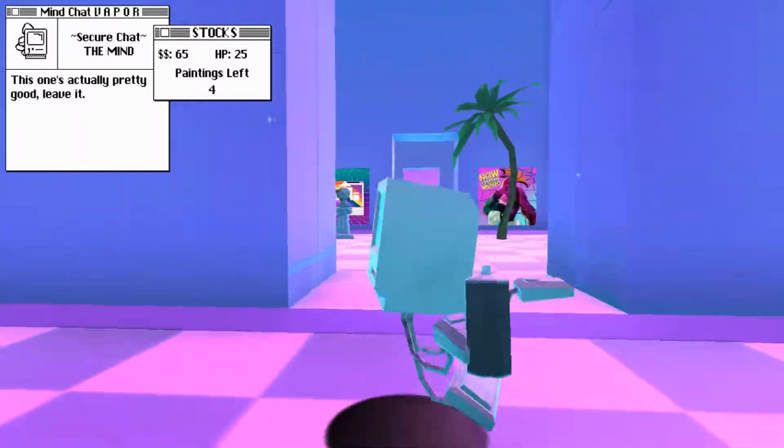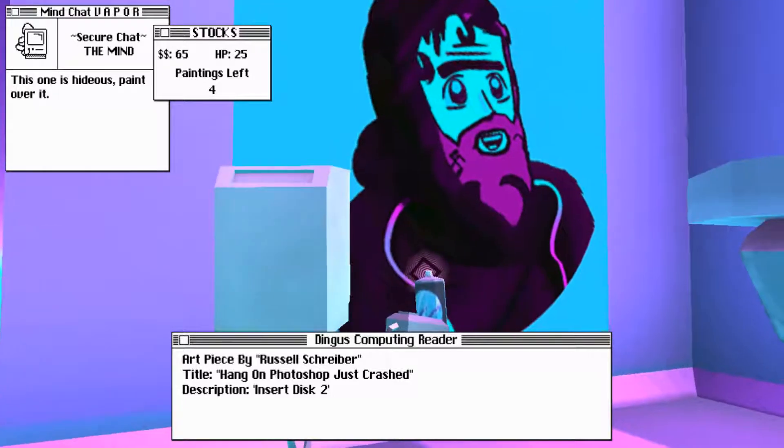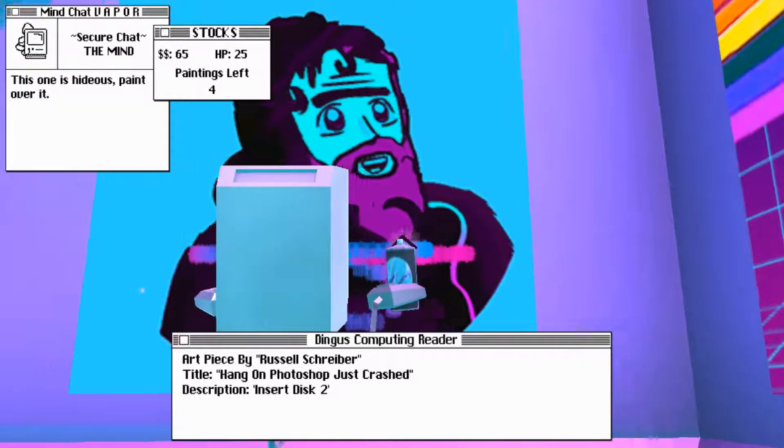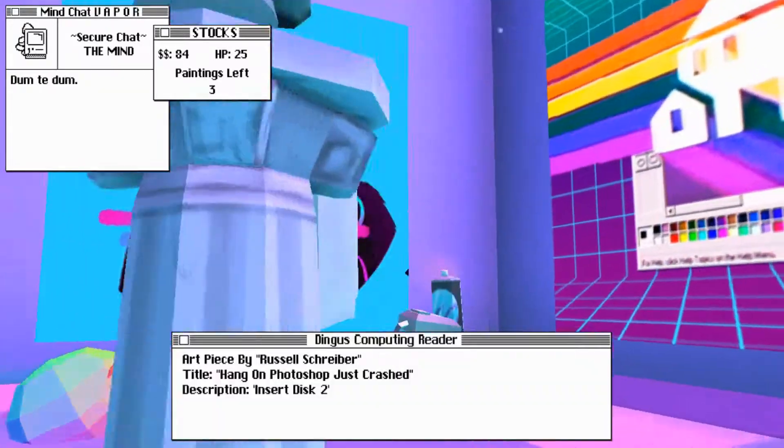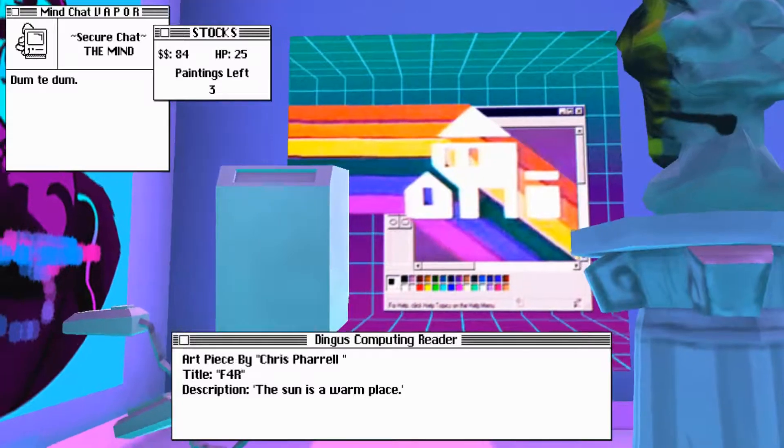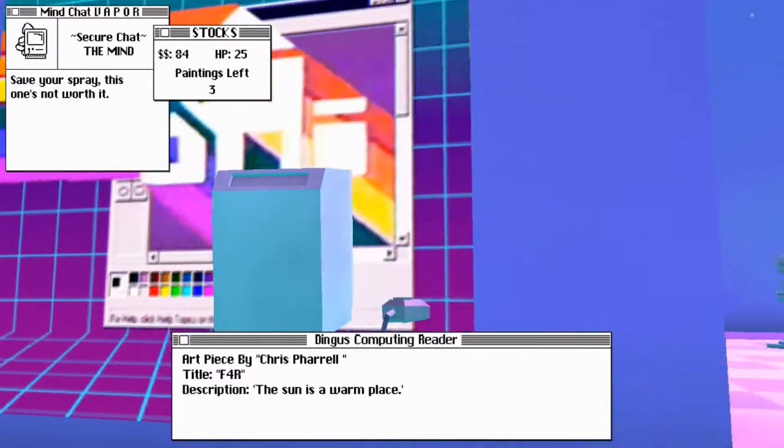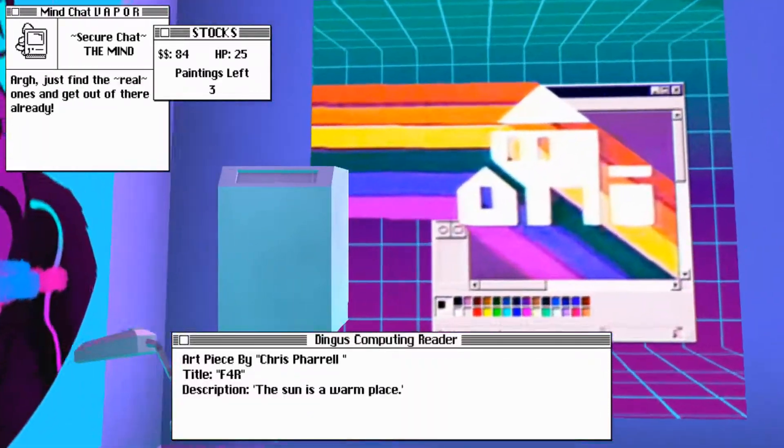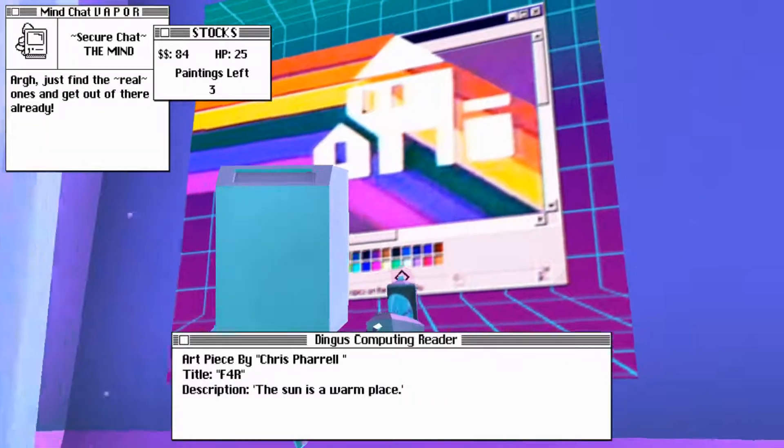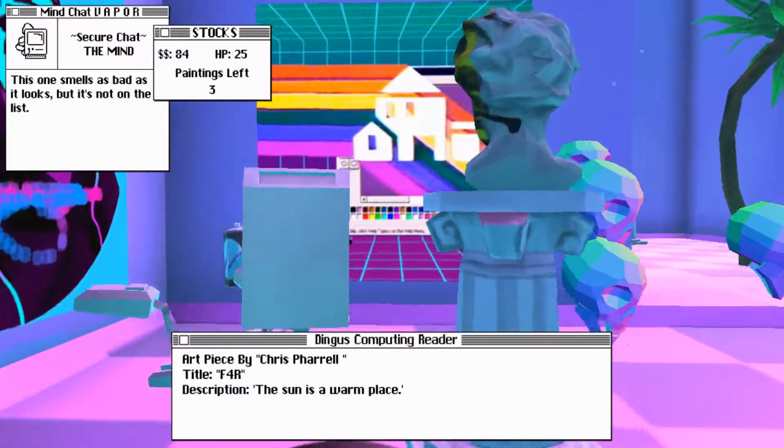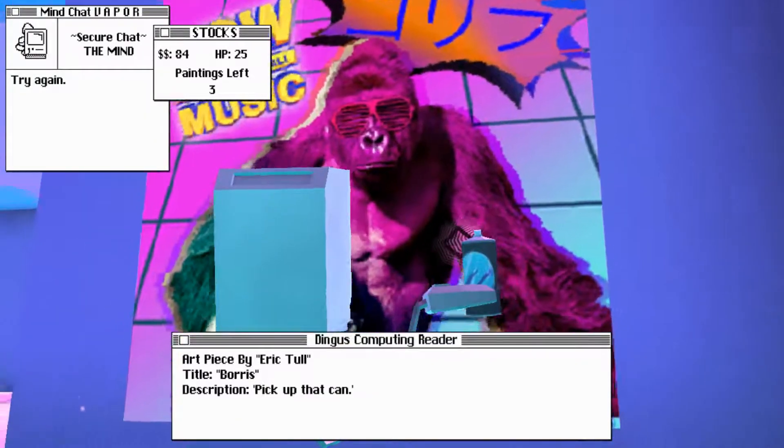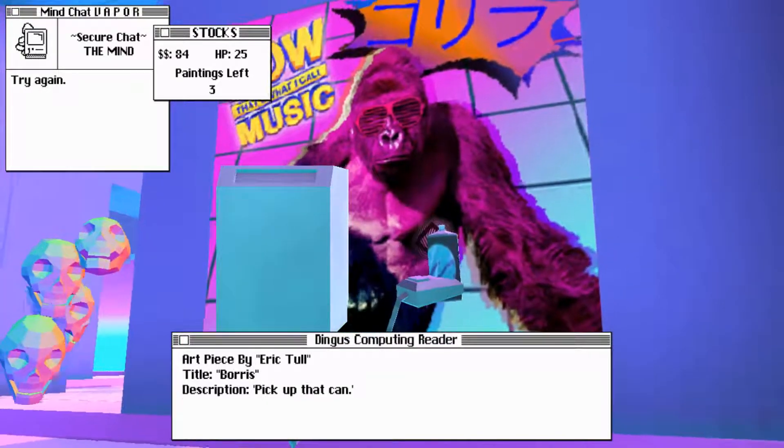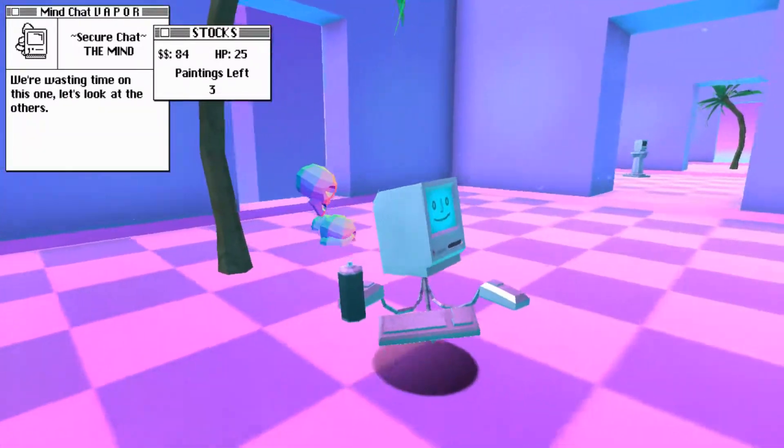Art piece by Beverly Chase. Caffeine Rush. Description, I love osteoporosis. Spray the hell out of this one, will you? Move, move, move. I certainly will. Now there's fucking three. This one's actually pretty good. Leave it. Oh, that's right. Yeah. Yeah, what about this guy? This one's hideous. Paint over it. Art piece by Russell Schreiber. Title, hang on Photoshop. Just crashed. Description, insert disc 2. Dum-dum-dum. Try another dingus. This ain't shit. Save your spray. This one's not worth it.